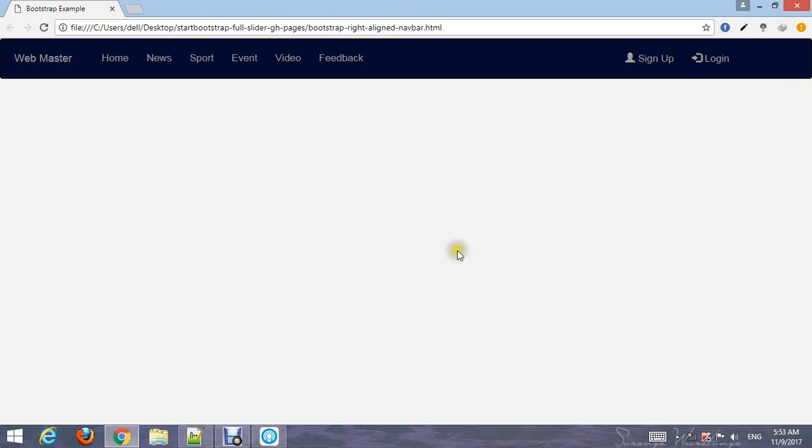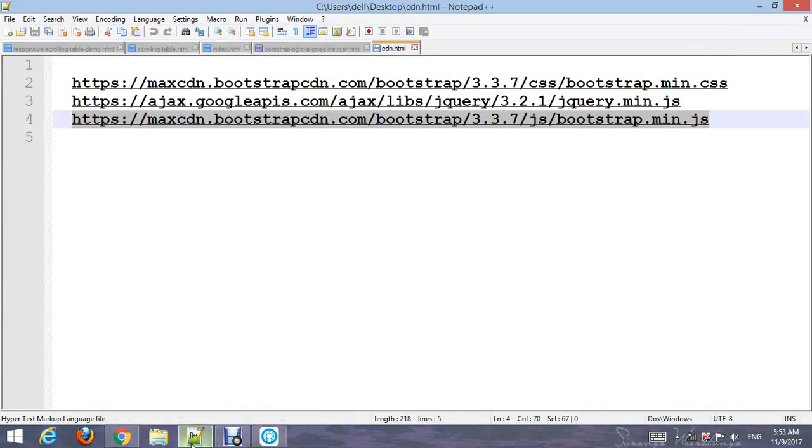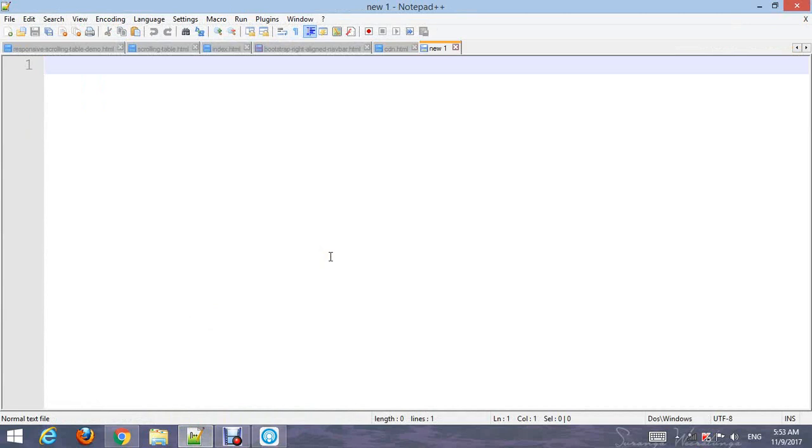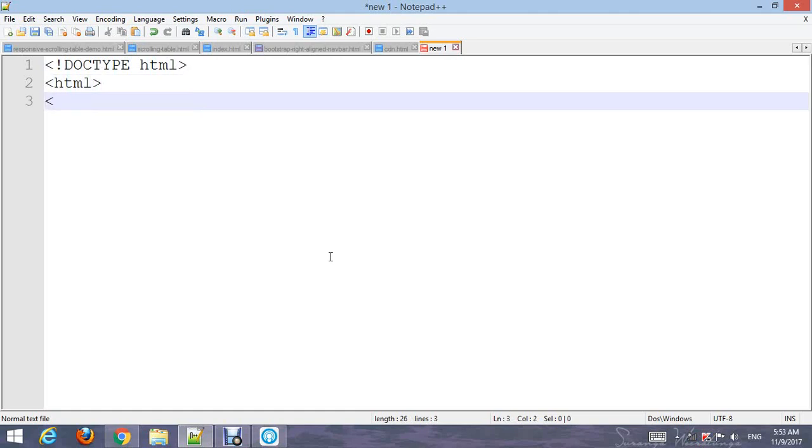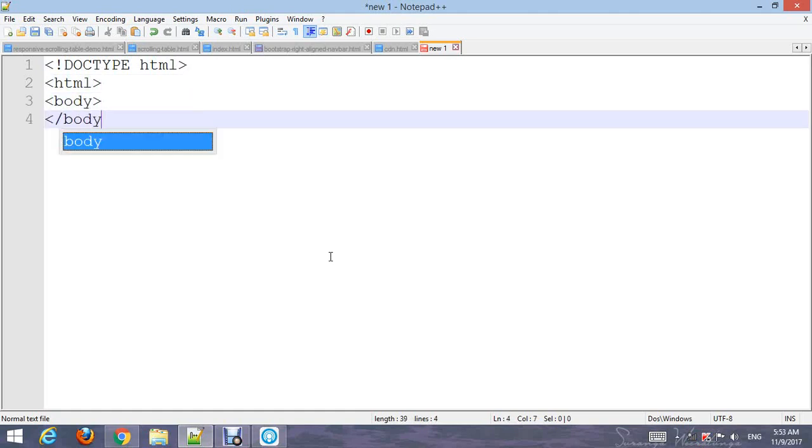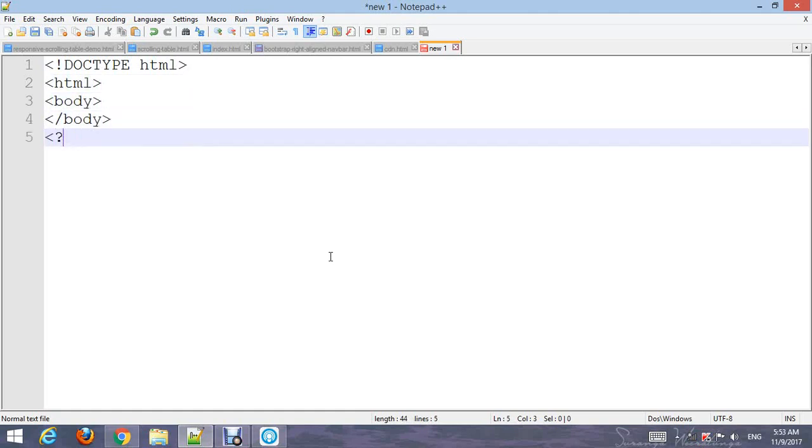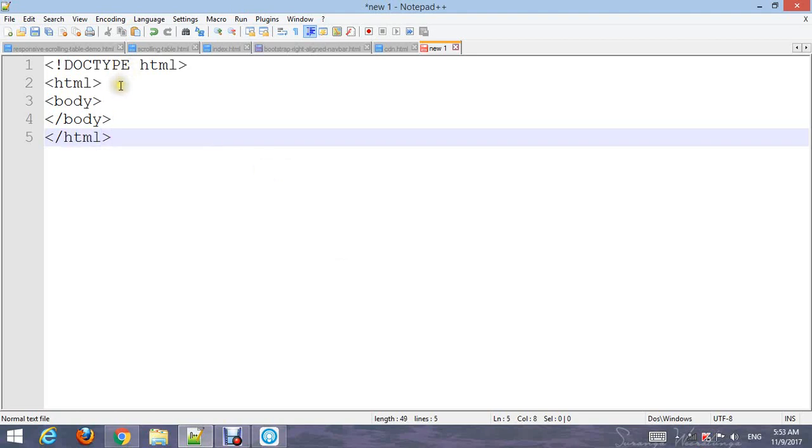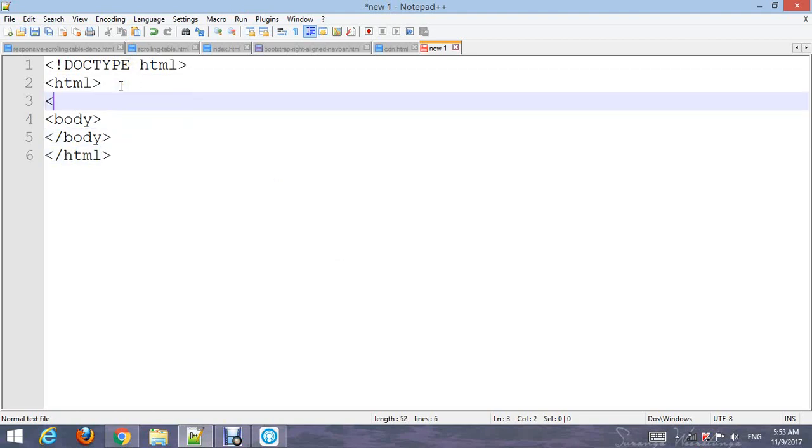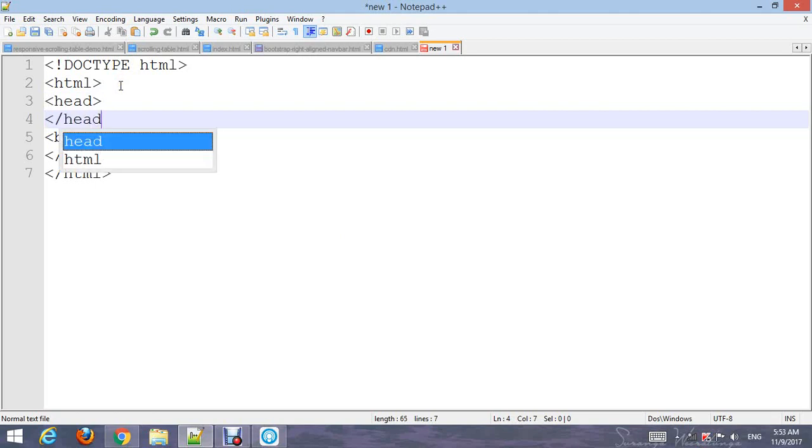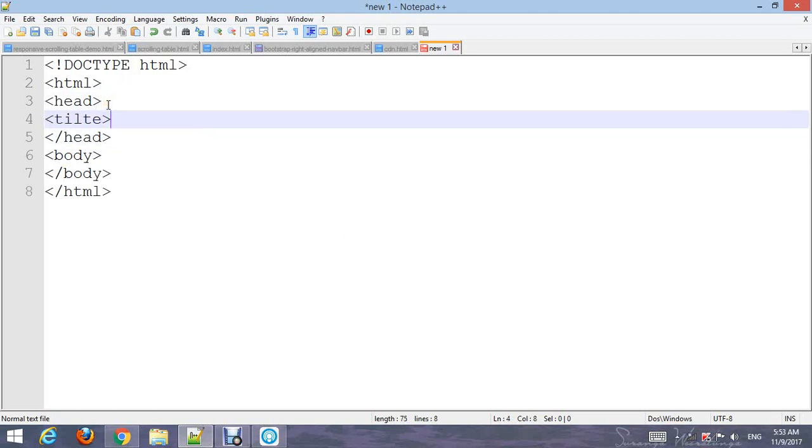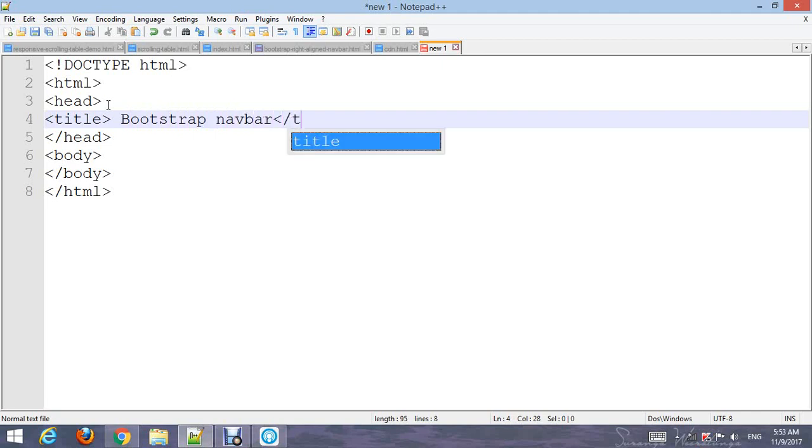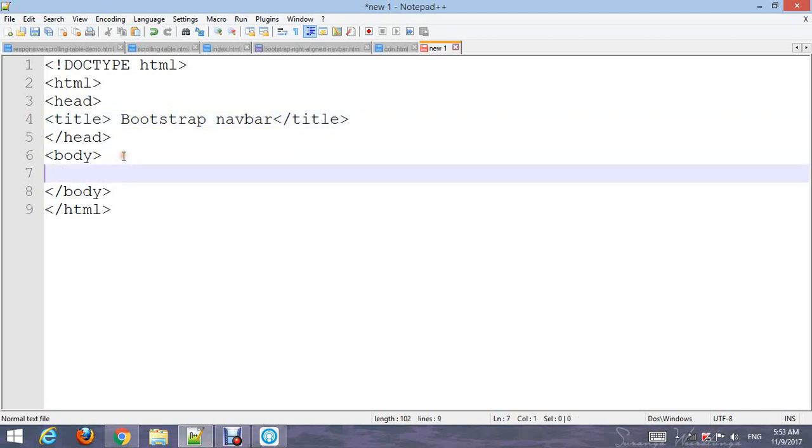First, open your text editor and type the basic HTML structure code. Add the HTML title 'Bootstrap navbar', close the title tag, and go to the body section.